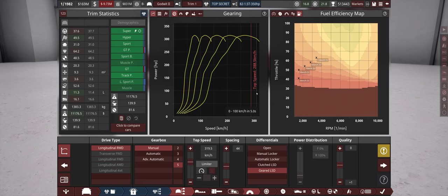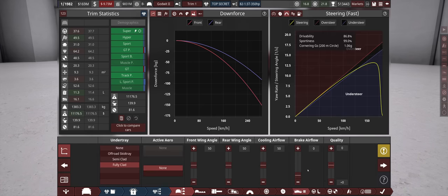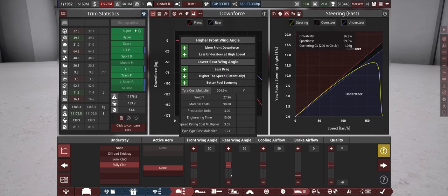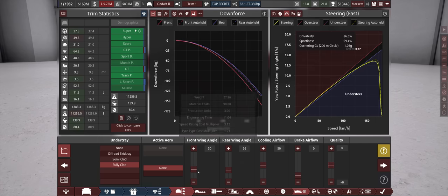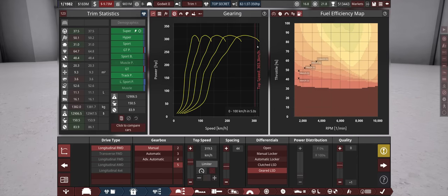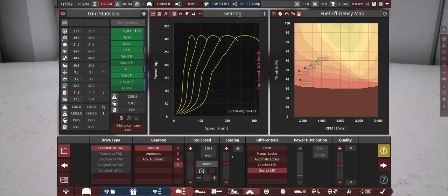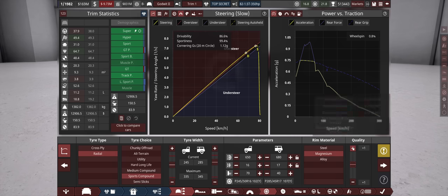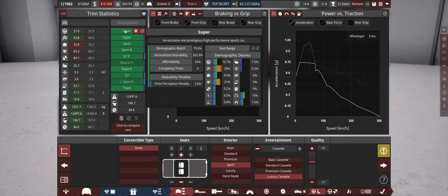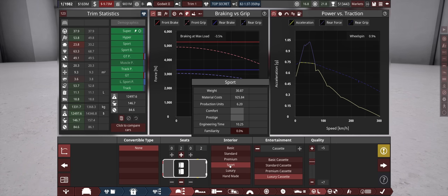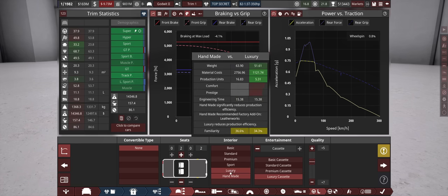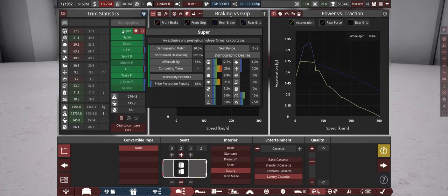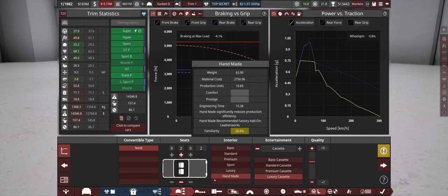There it is, certainly quite quick already, but we can invest a bit in the aero and reduce our angles here. At least make it go above 300 kilometers an hour, that's good. Comfort is not that important, so I would rather go for sport here. But because we are Might Motors, we are only allowed to go for luxury or handmade. And we want prestige, so let's go for handmade.